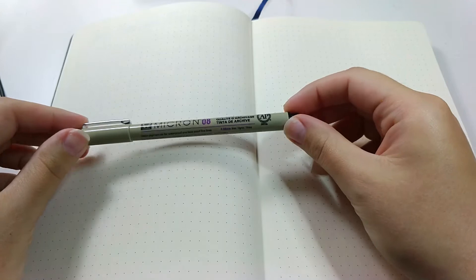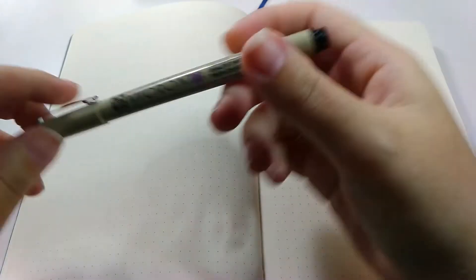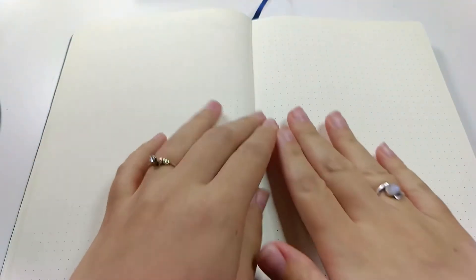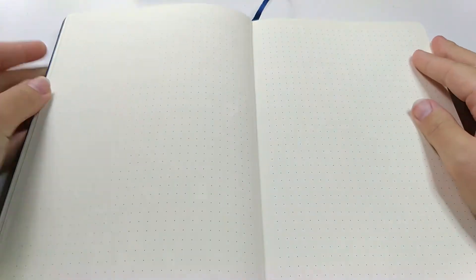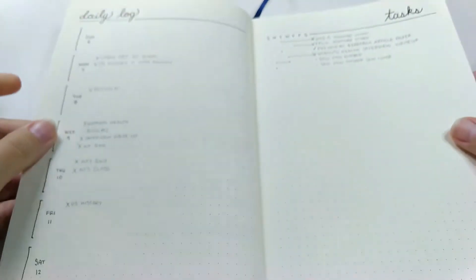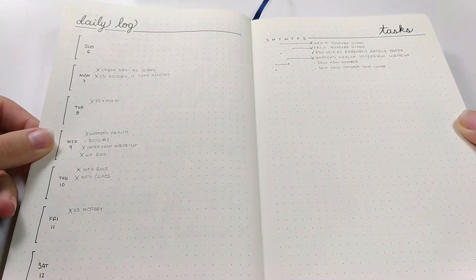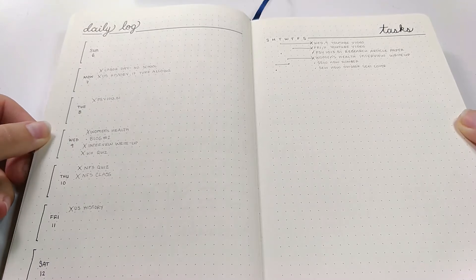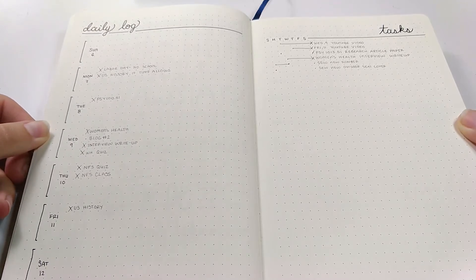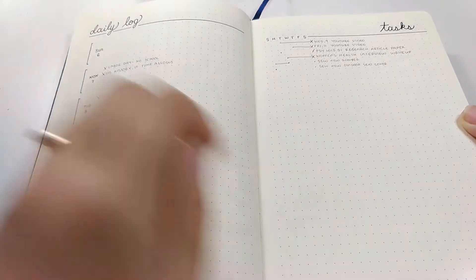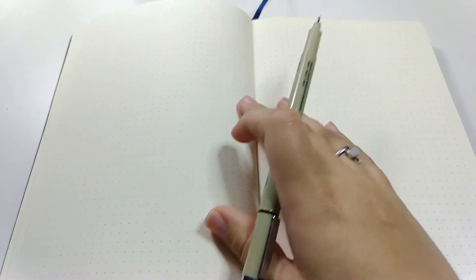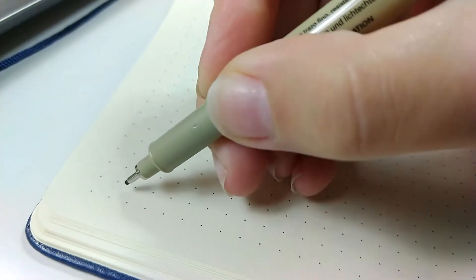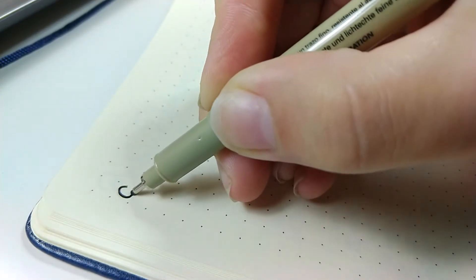Starting off, I'm going to use my Micron 08 pen. It's the thickest one that I've got. On the left side of the page, I'm going to do my daily log. On the right side, that's going to be my running task list, and I like to use a really basic script on the top, something almost similar to what I learned in grade school, just your basic cursive.